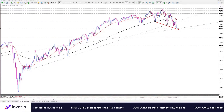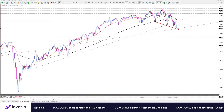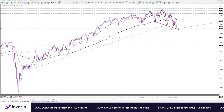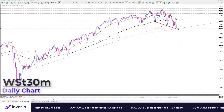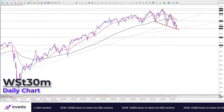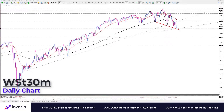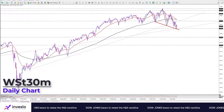Hello traders, welcome to another daily technical analysis video from Investment. Thursday, March 10 — this is Ali, VPR Market Analysis and Education. In this video we decided to look at the Dow Jones Industrial Futures index on the daily chart.